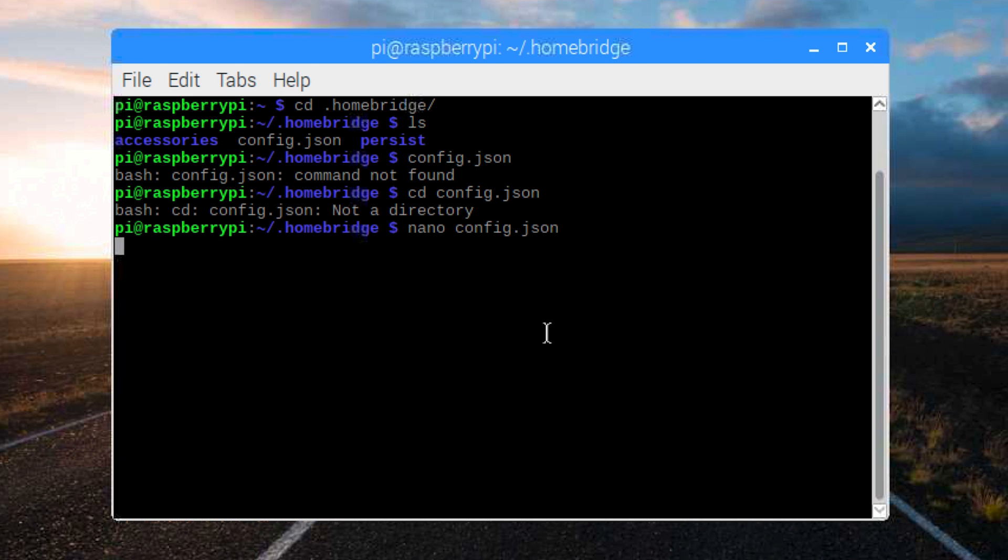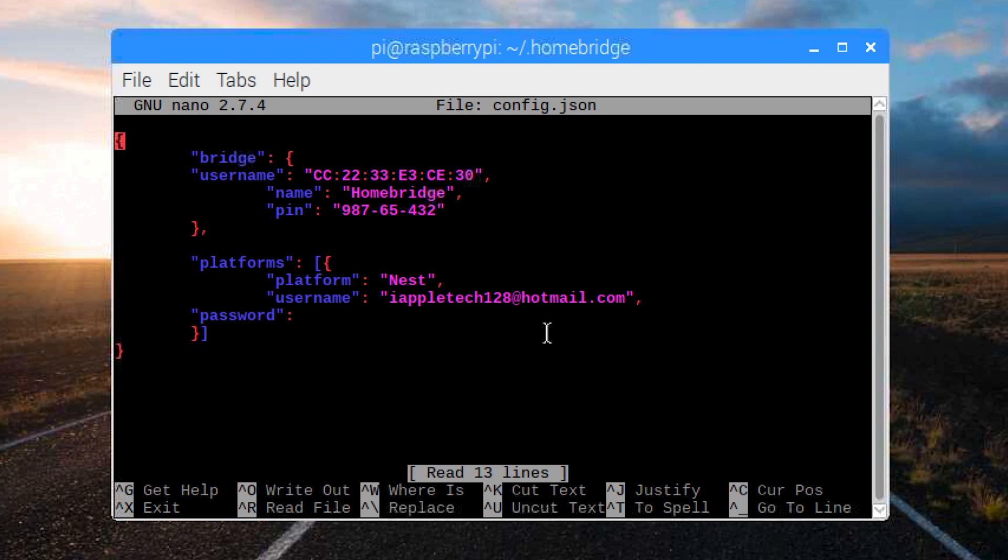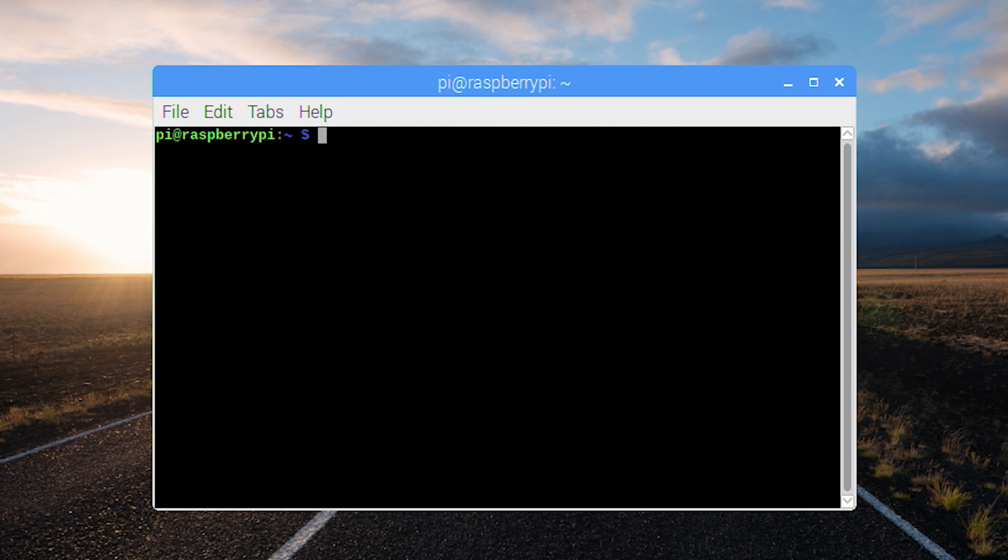And in the username and password, you're going to enter in your email address and your password for your nest. After that's done, we'll go ahead and save that and close it out. Then we will type in homebridge and get that running. It'll take a little bit to run.